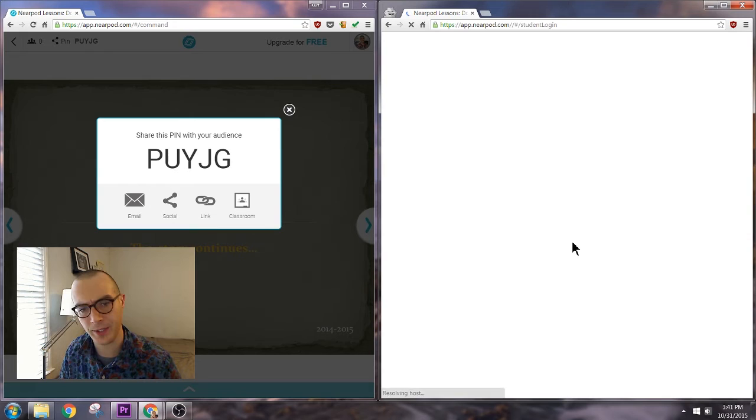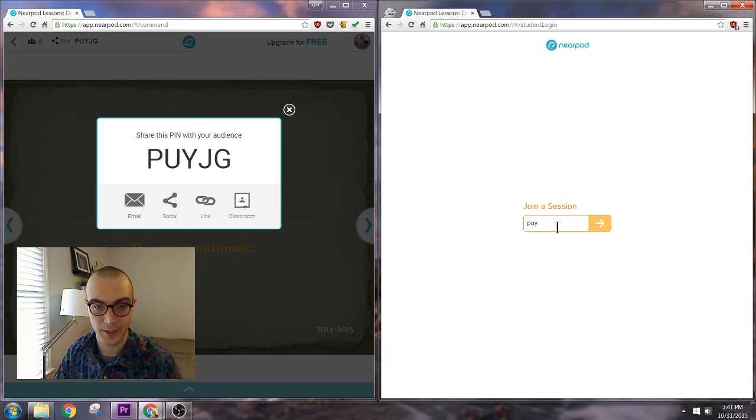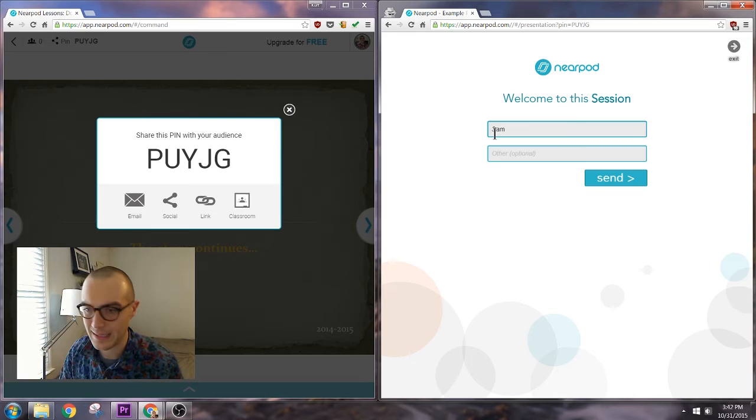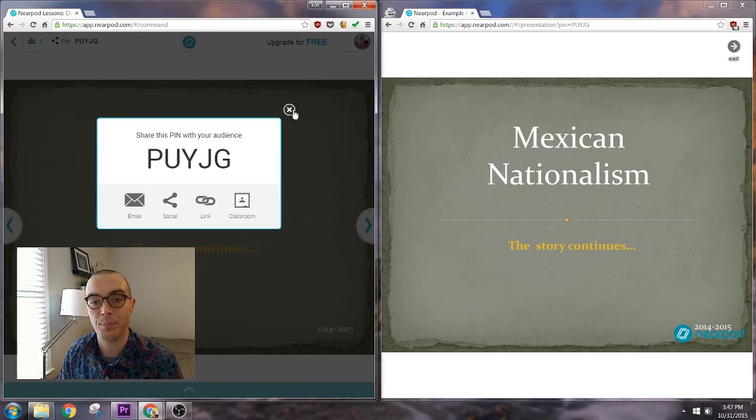So over here in my student view I'm going to click on I'm a student and go ahead and enter the PIN. Students get to enter a name for themselves, Sam I guess. And we are now ready to start.